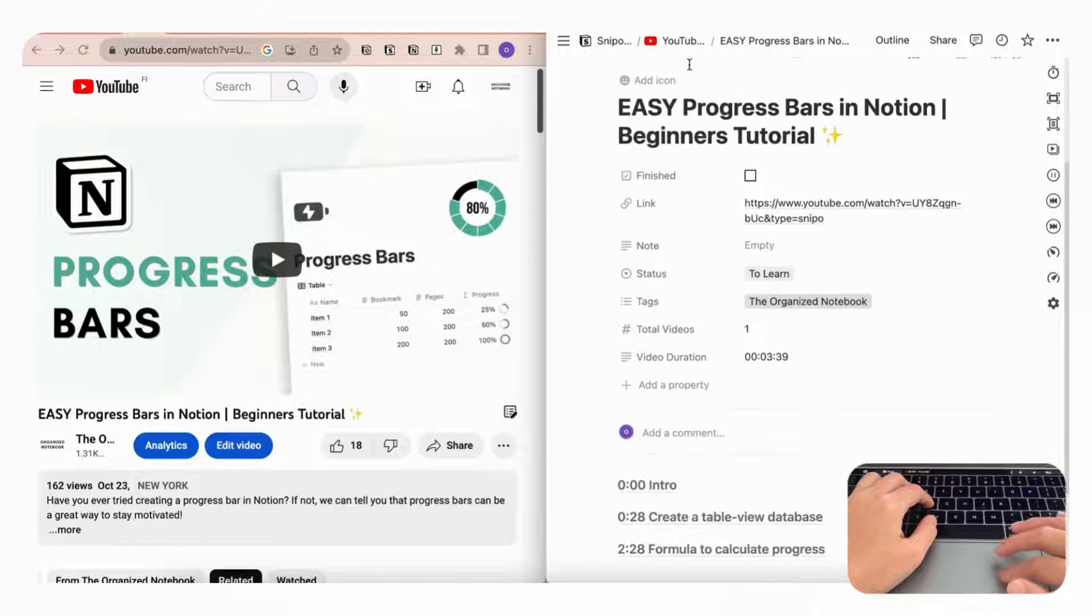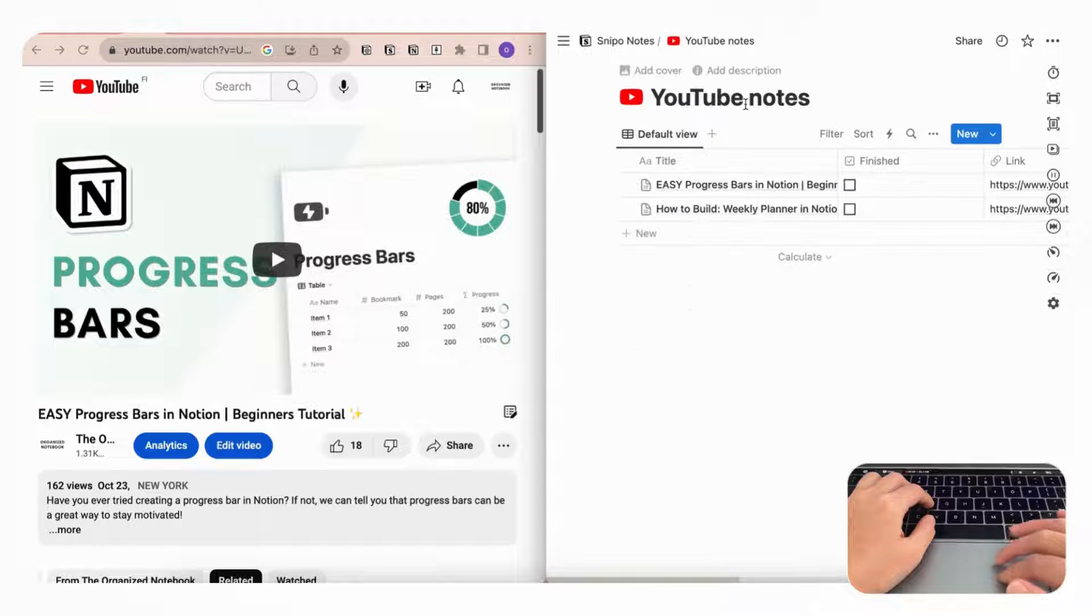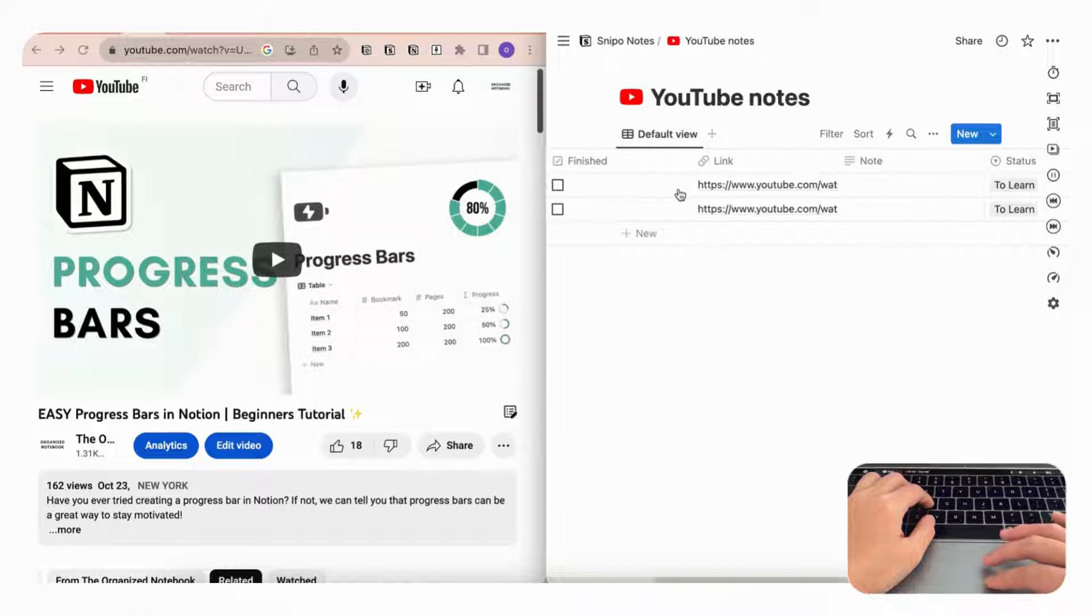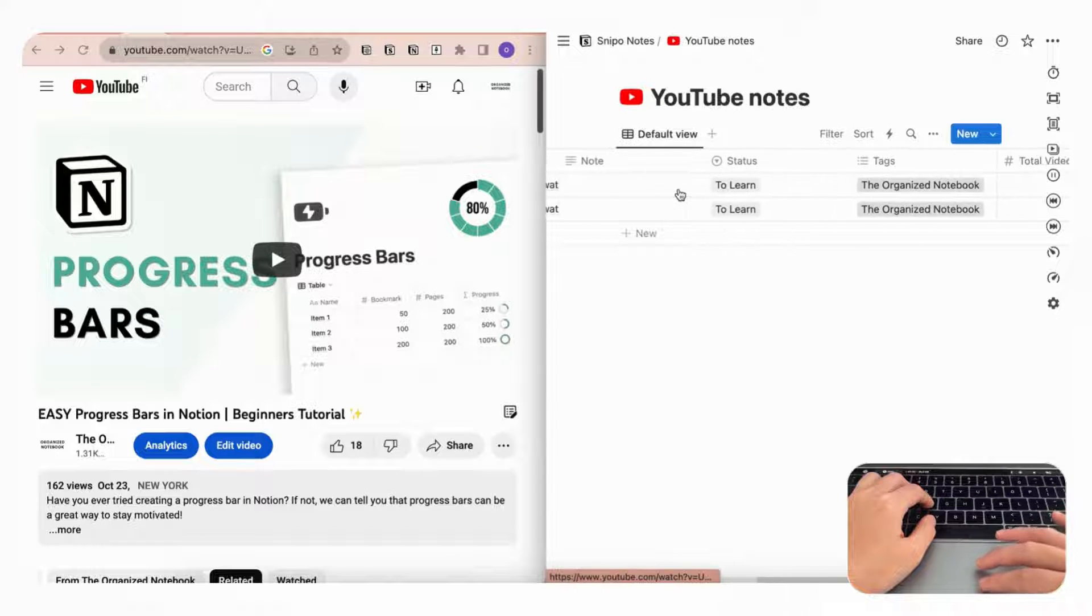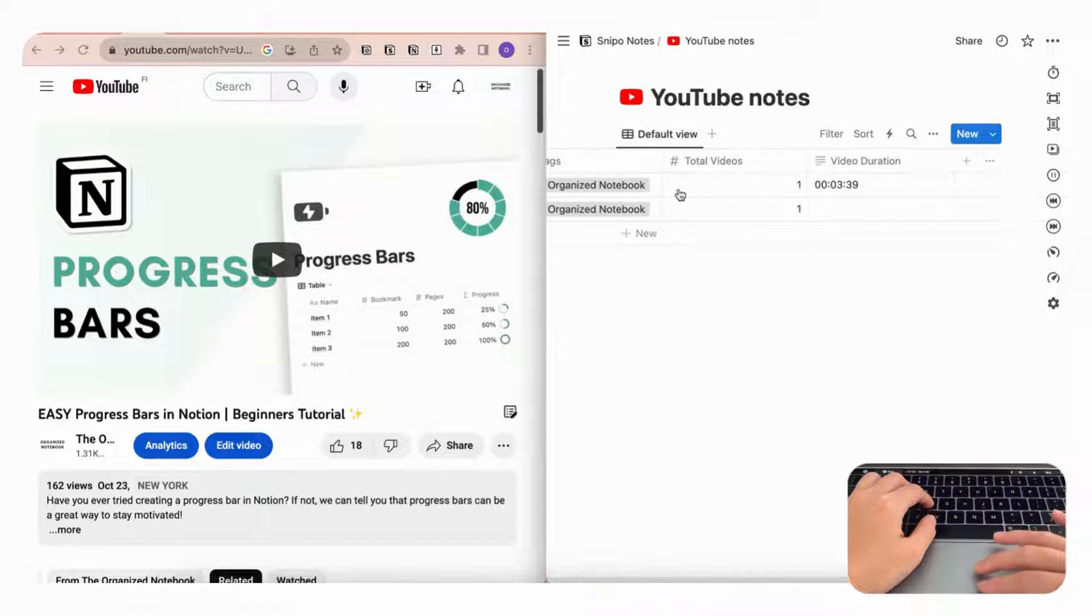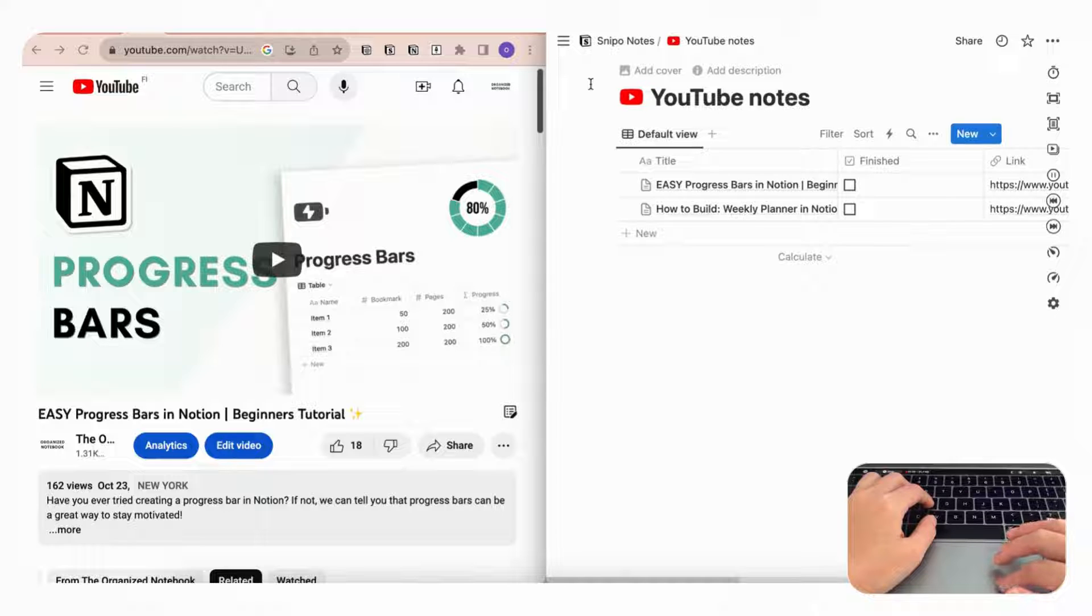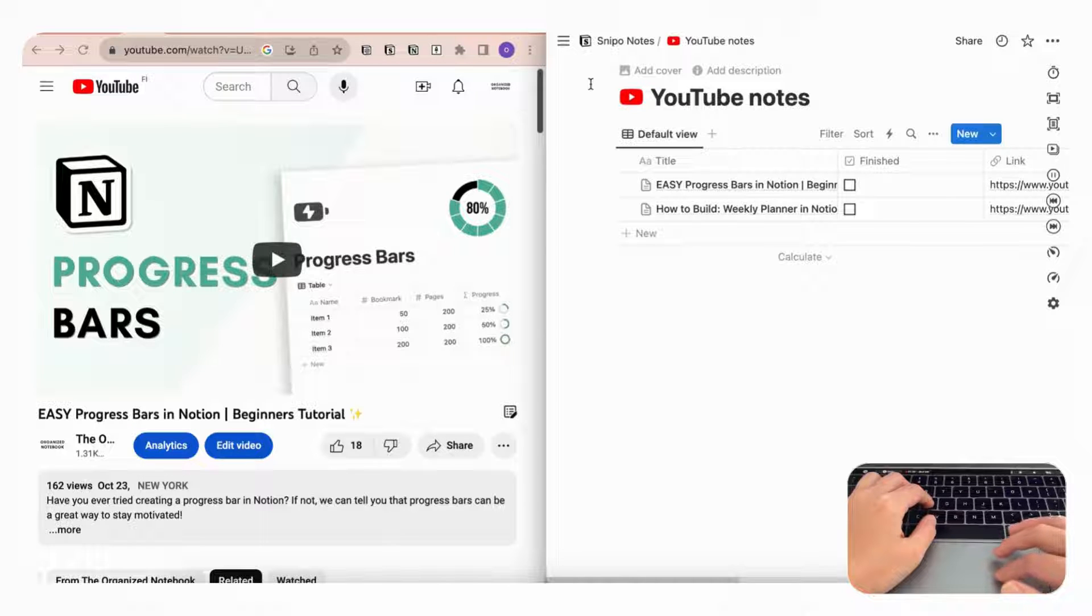And if we go to the main database, you'll see that there is this YouTube Notes database here. This is just a really handy way to keep track of your videos and learning progress, and it's just a really good extension.